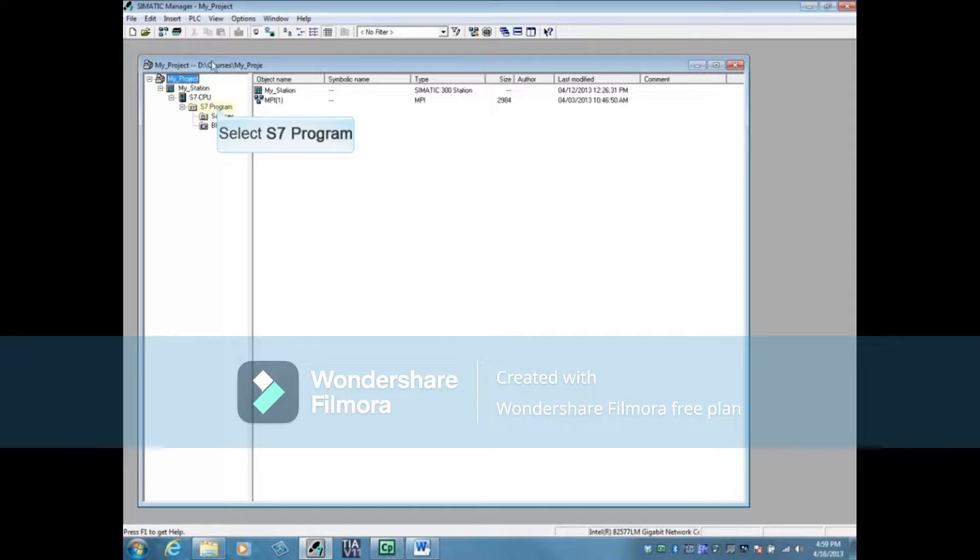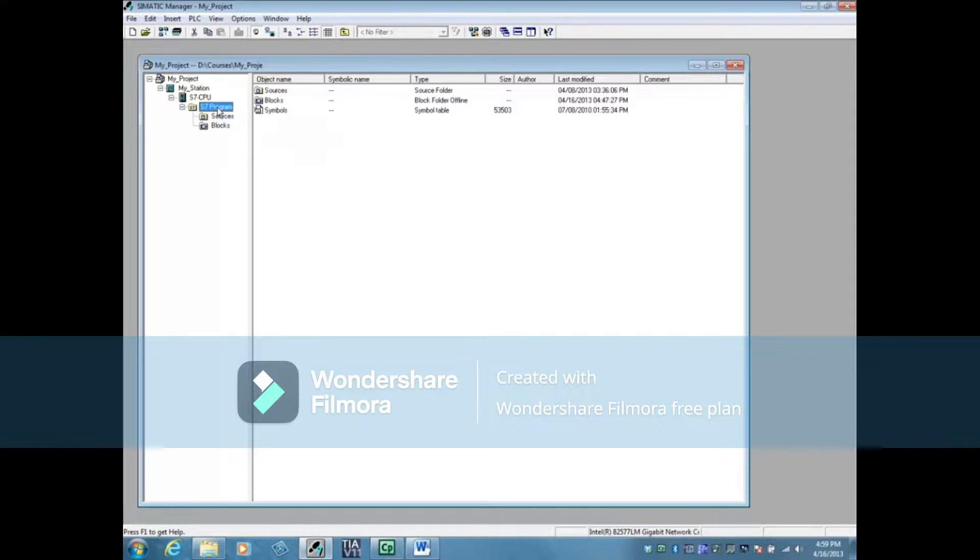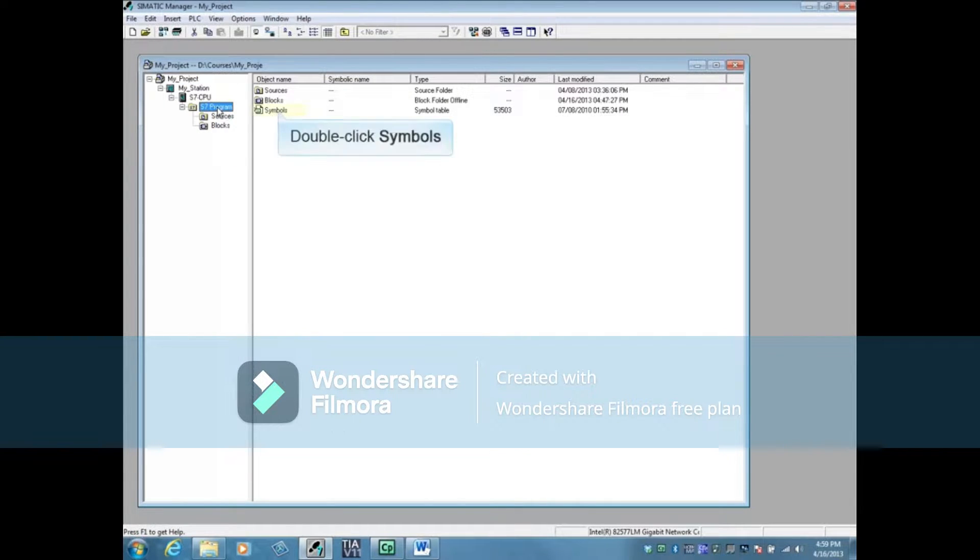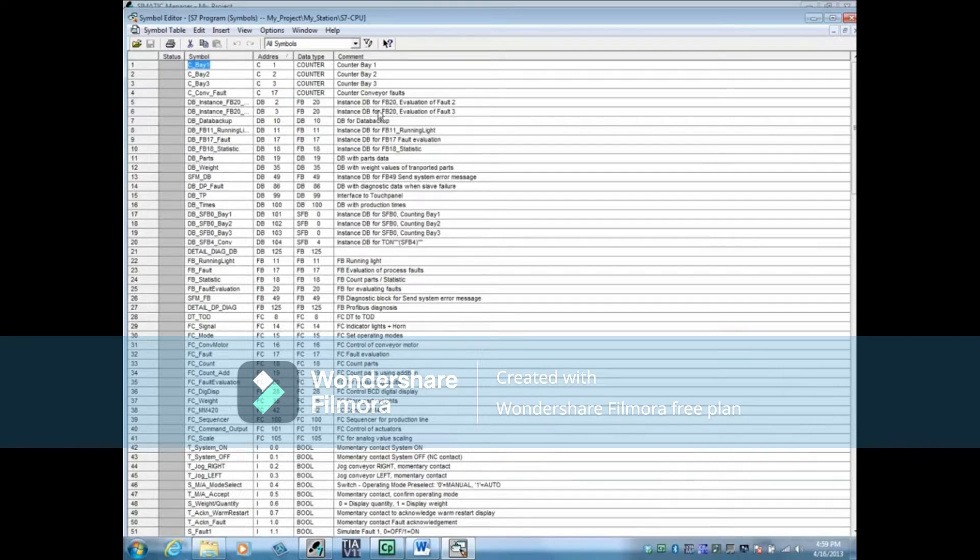Highlight the S7 program. This is the home of the symbol table. To open, double click symbols.